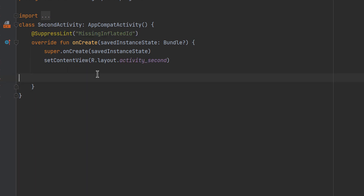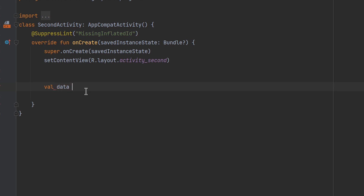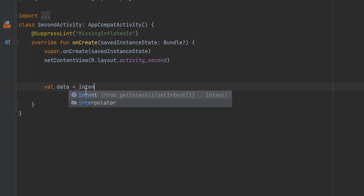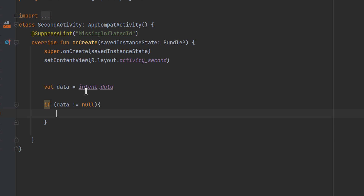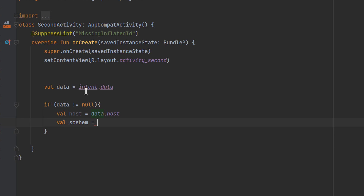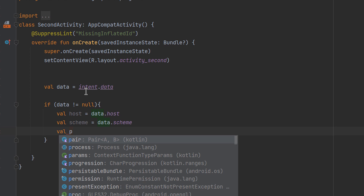Now let's go to the second activity to handle this result. Every activity has an intent property representing the intent that started it. We can use this to get the data passed to the intent. We retrieve intent.data, and since the activity could be launched without data, we check if data is not null. Then we extract the host: host = data.host, the scheme: scheme = data.scheme, and the path: path = data.path.